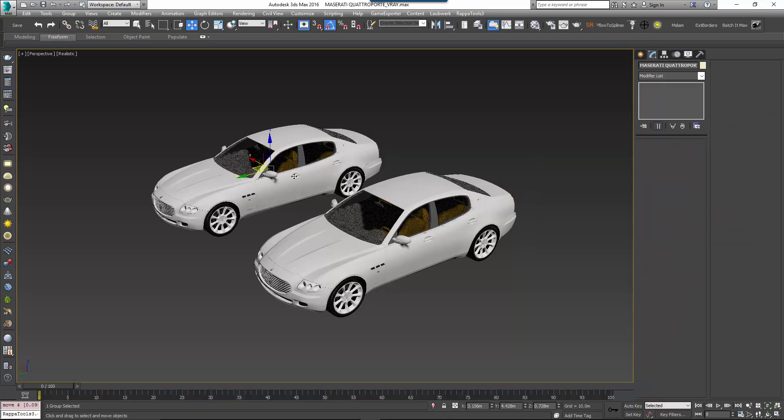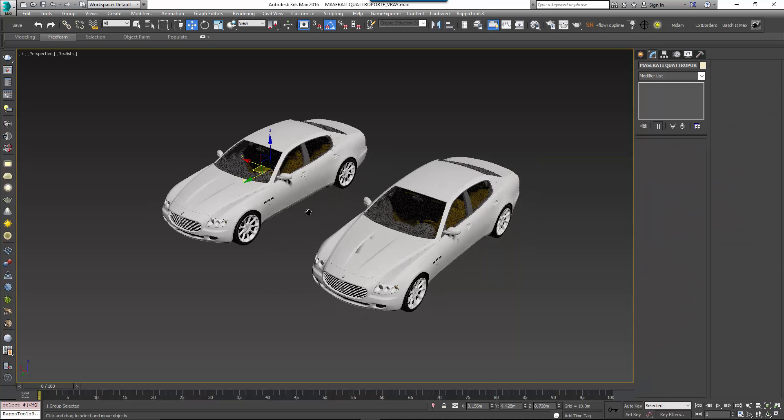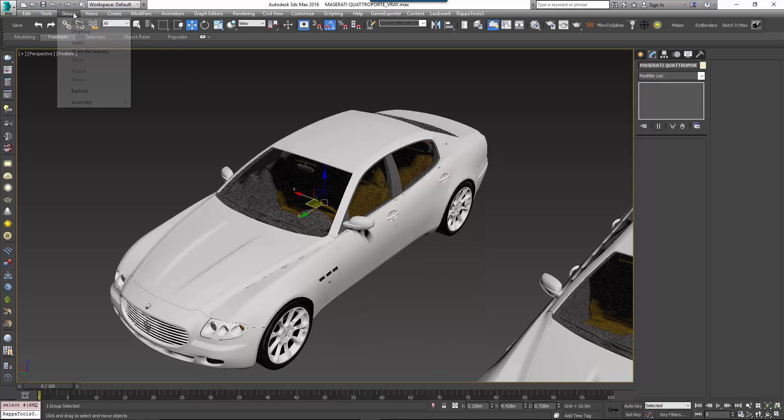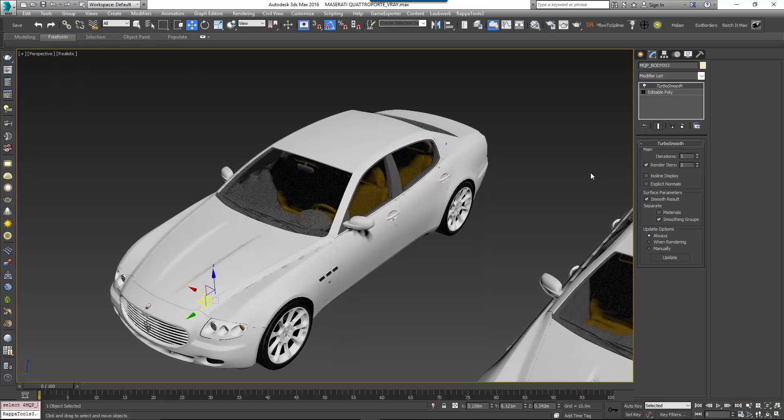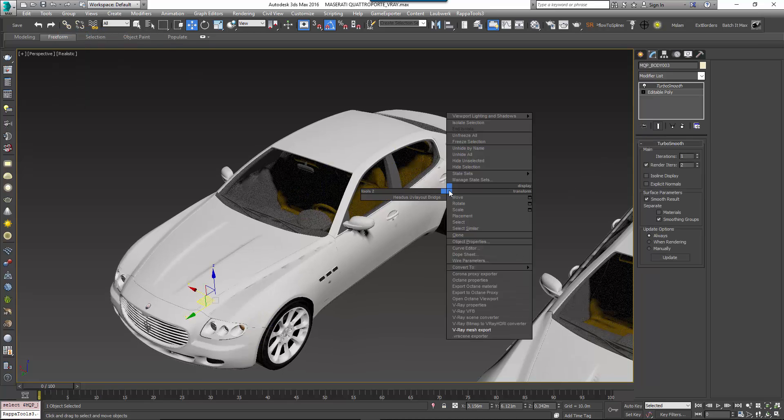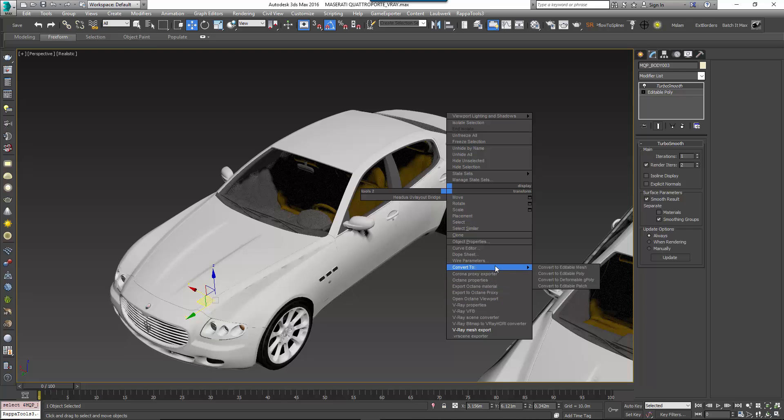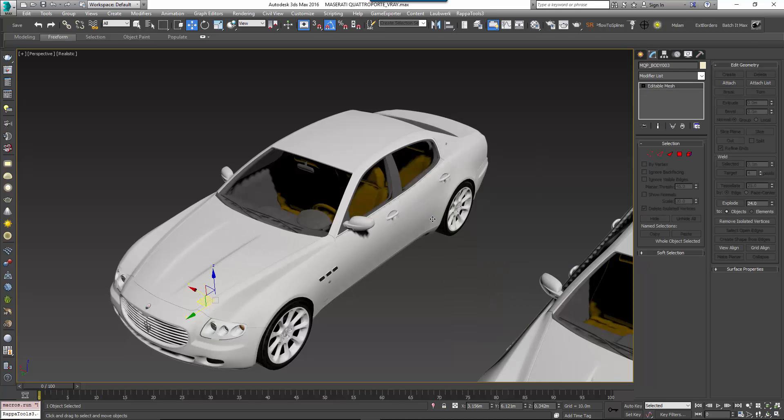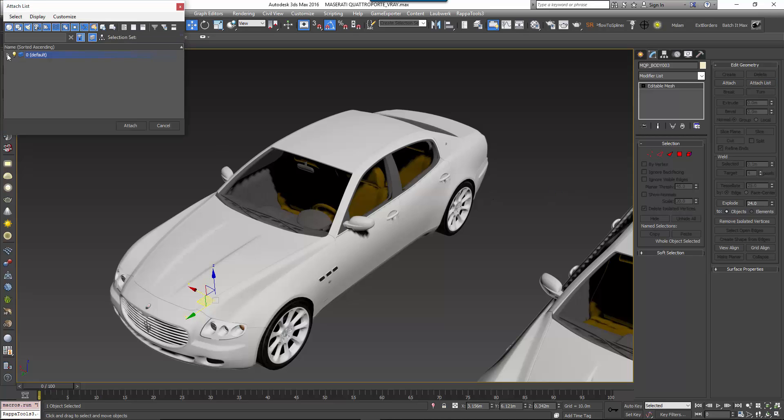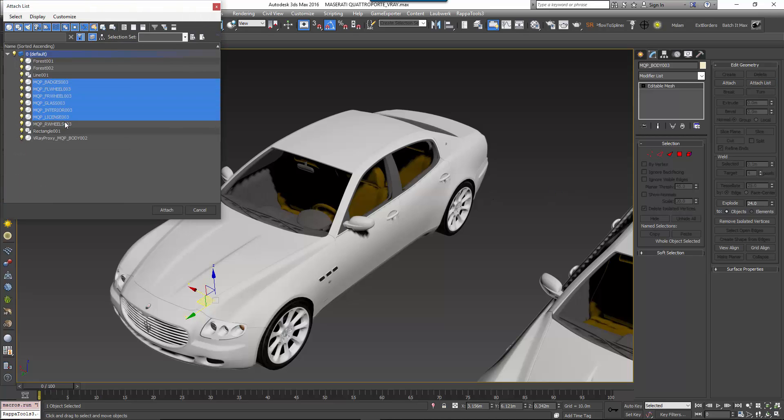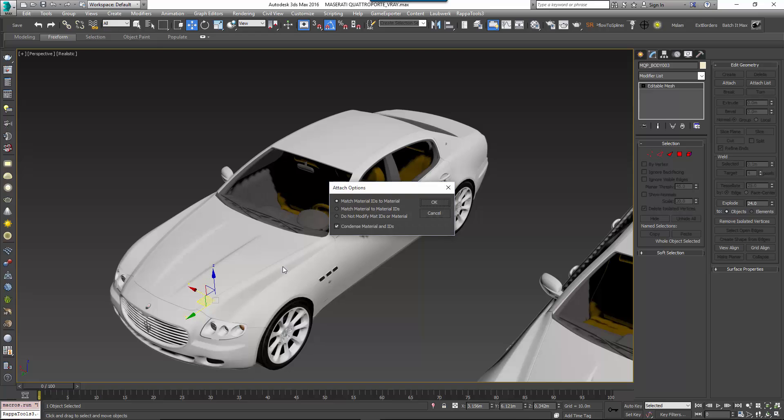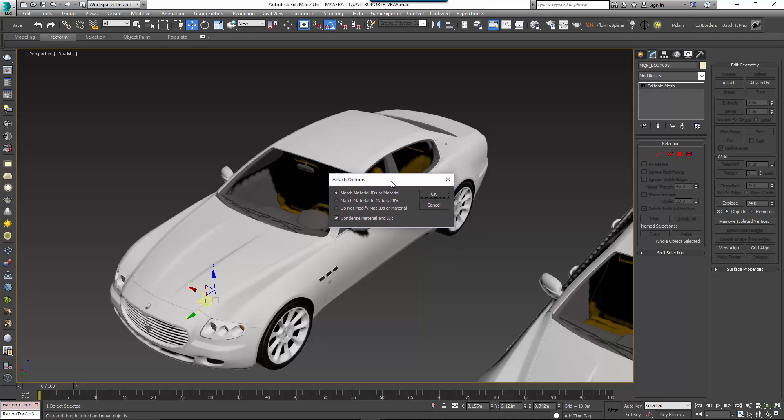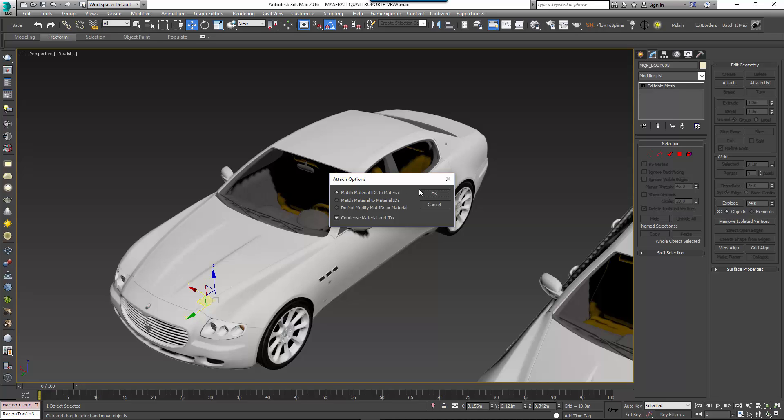To do this, select the car and go to Edit Group Ungroup. Select any part of the ungrouped car now and convert it to an editable poly if it isn't already. Go to the Modify panel and click on the Attach List button. Select all the remaining car parts and then click Attach. At this point you'll be presented with Attach options. These are important as they allow you to automatically generate a new multi sub object material for the car and automatically remap the geometry's material IDs. Make sure that the default settings of Match Material IDs to Material and Condensed Material IDs are both selected. Then click OK.